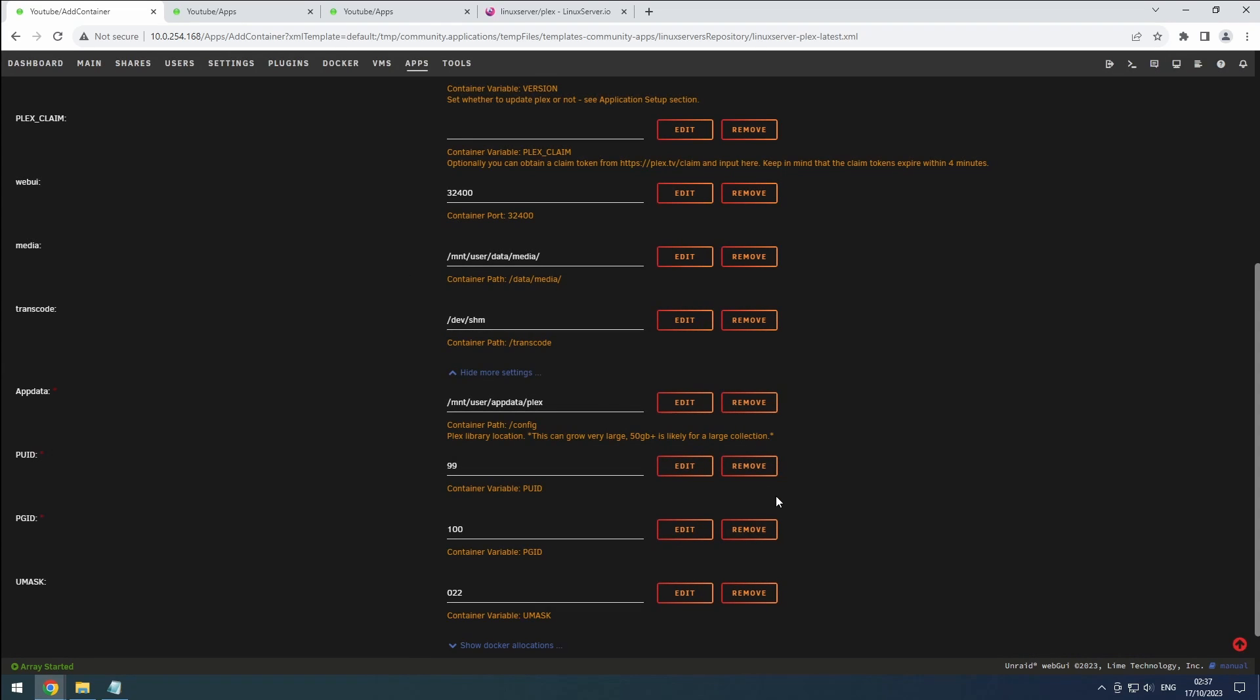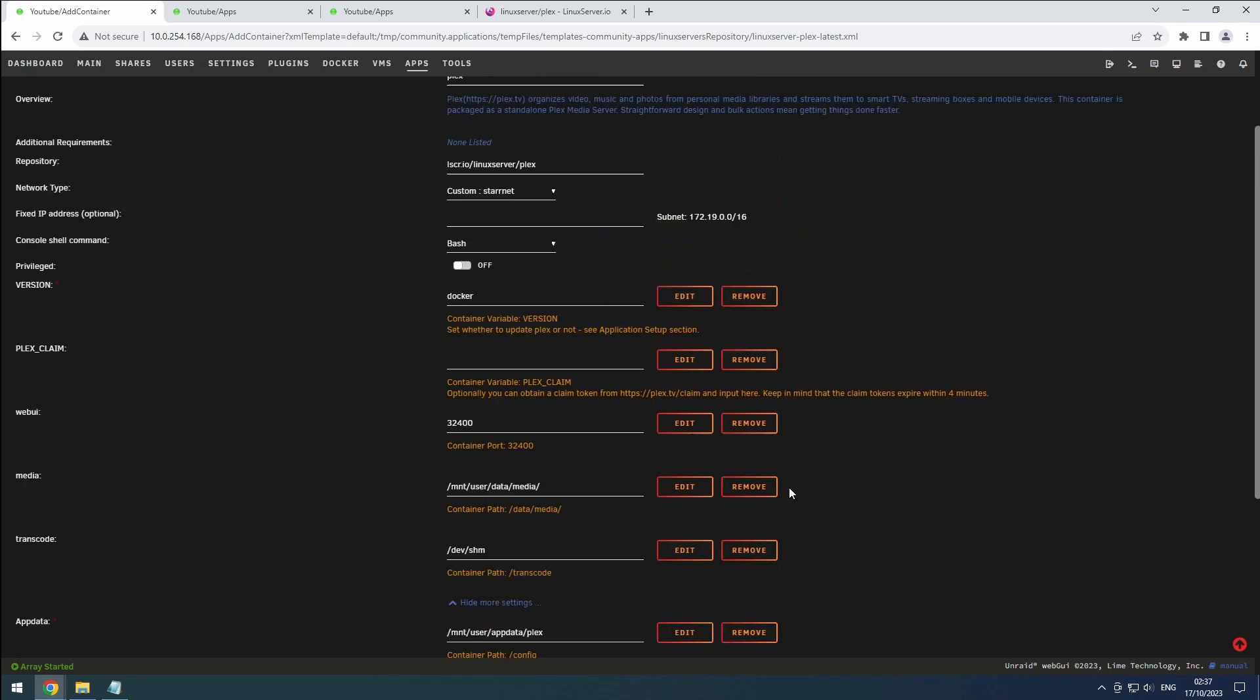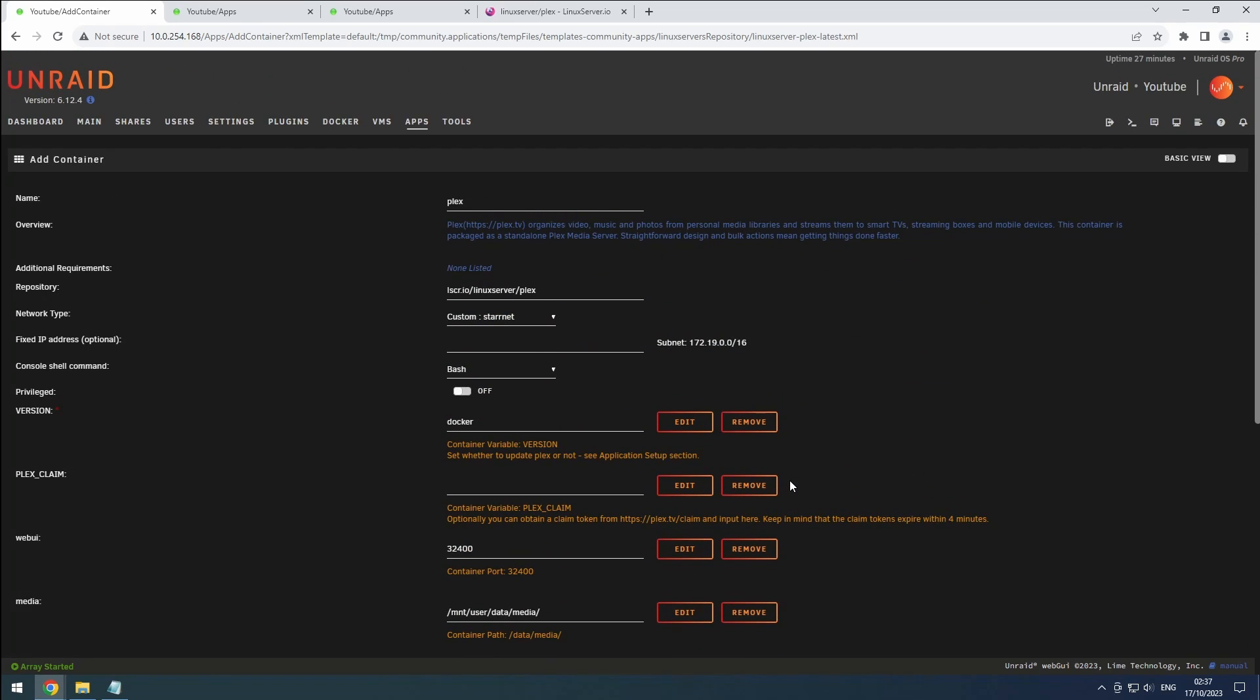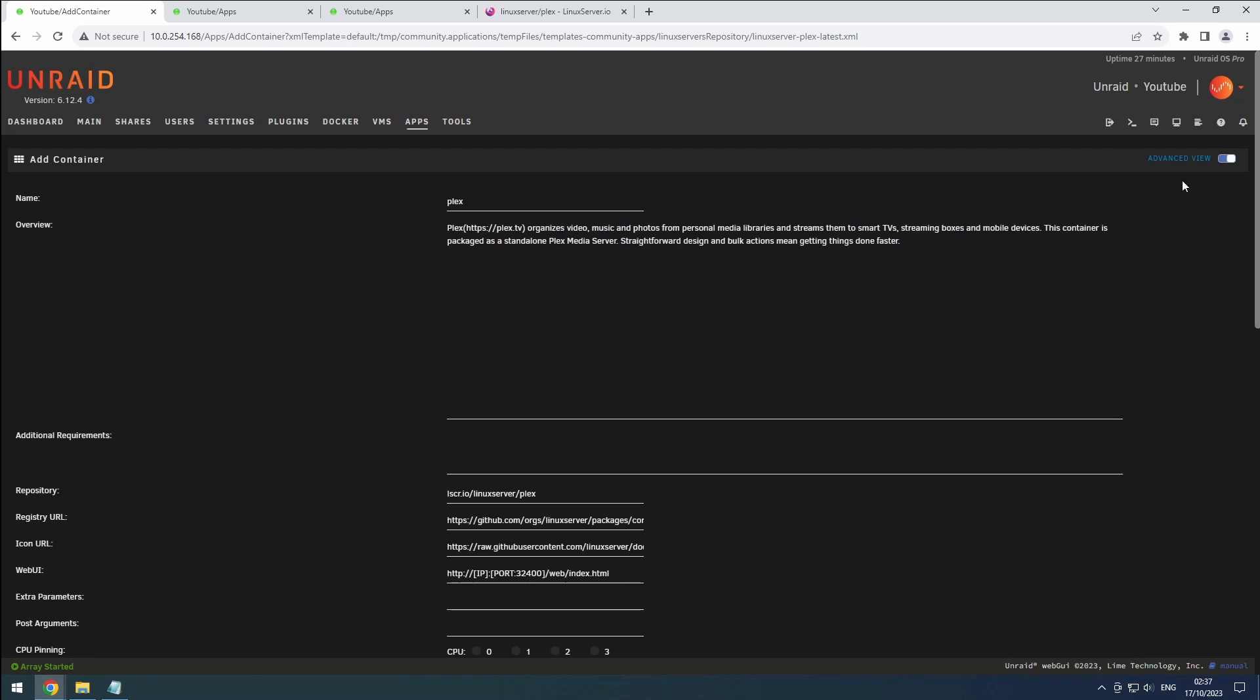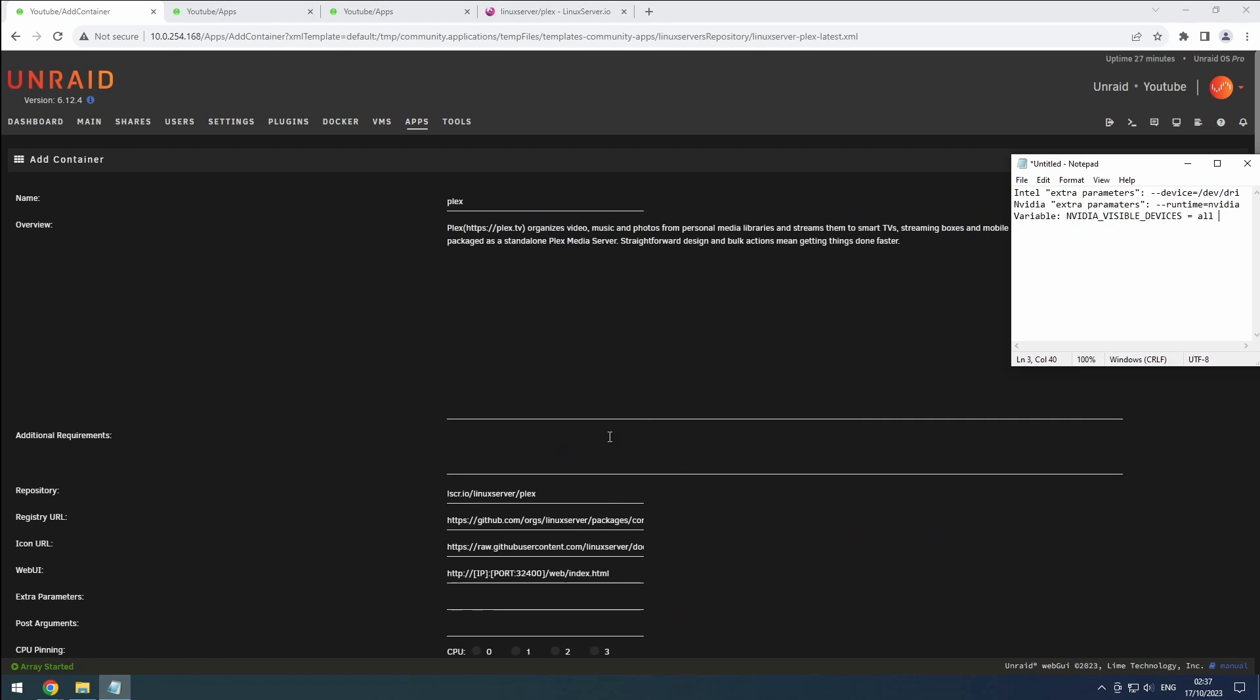If you have Plex Pass and an Intel or Nvidia GPU, you can enable hardware transcoding. For Intel GPUs, enable the advanced view at the top and add the Intel device to the extra parameters.